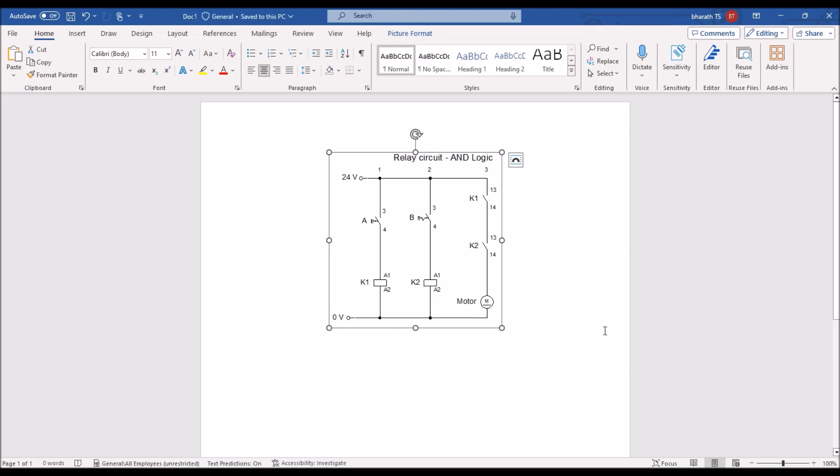So, I demonstrate how to construct AND logic relay circuit using a fluid sim software. Thank you for watching this.